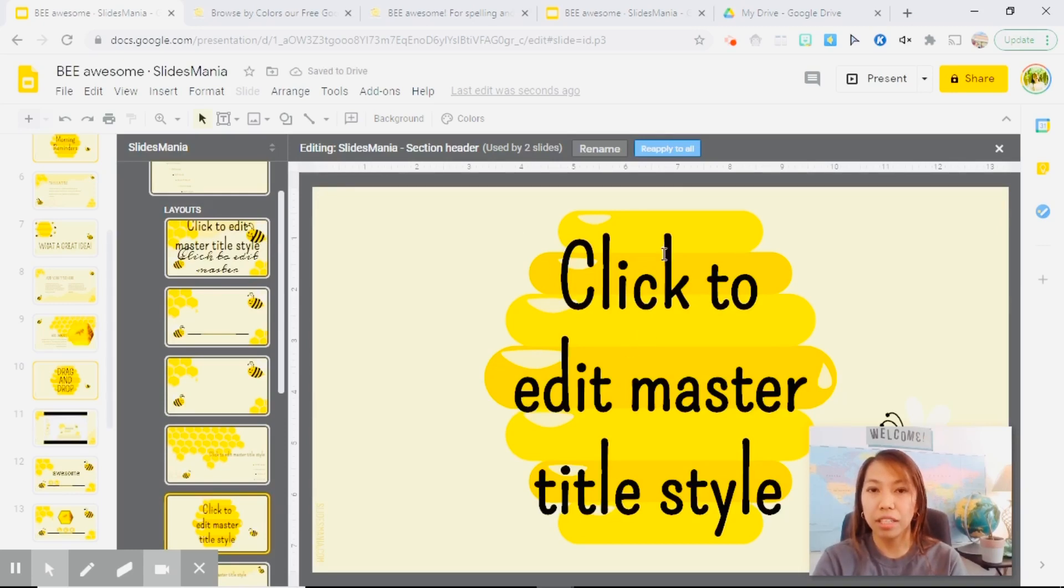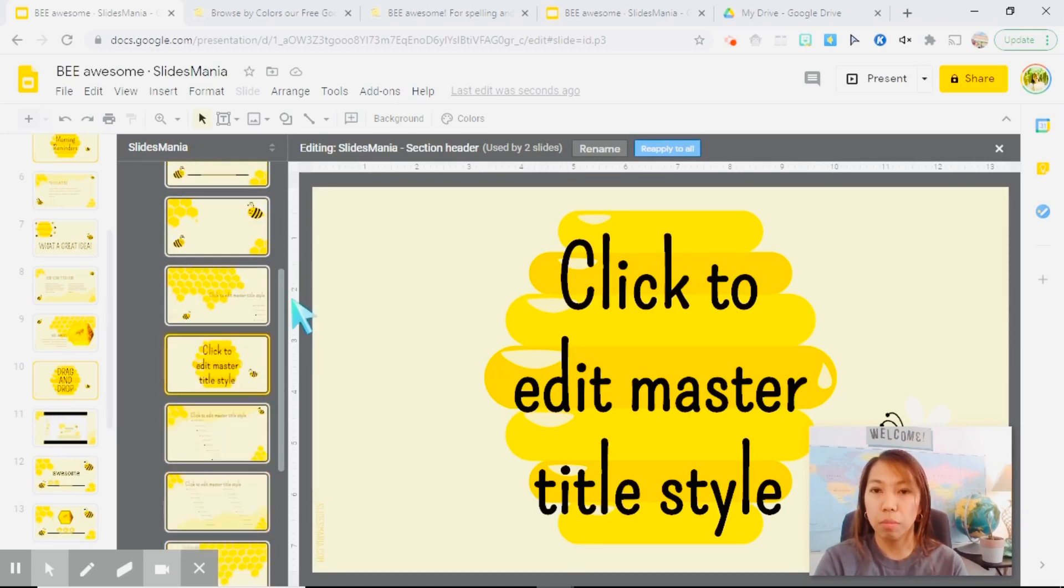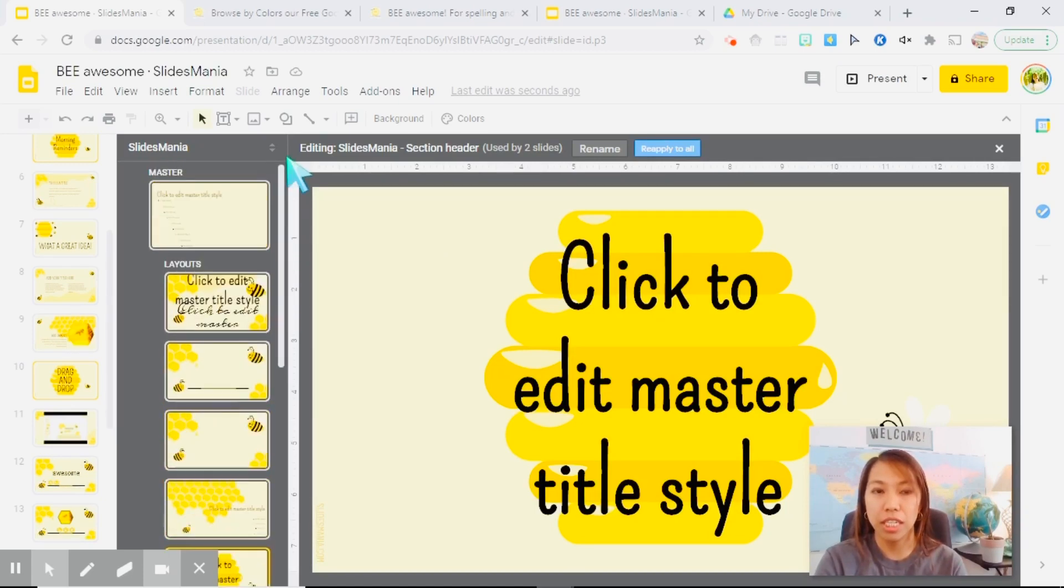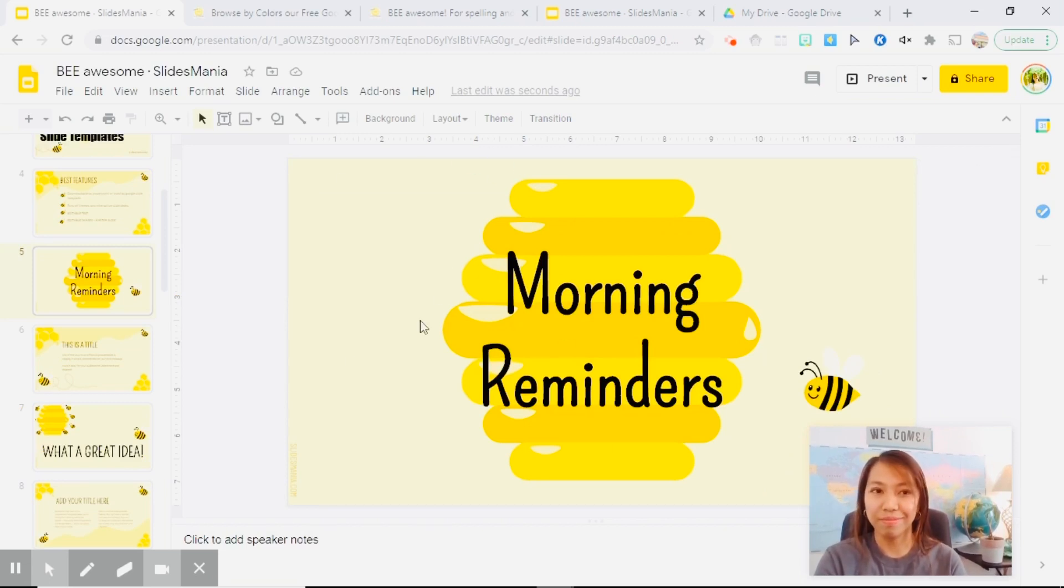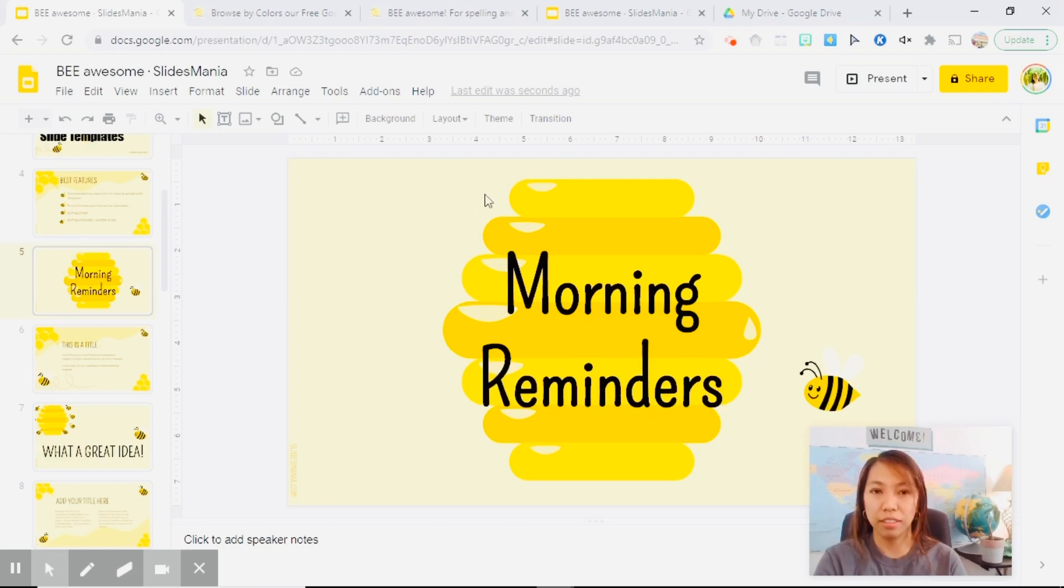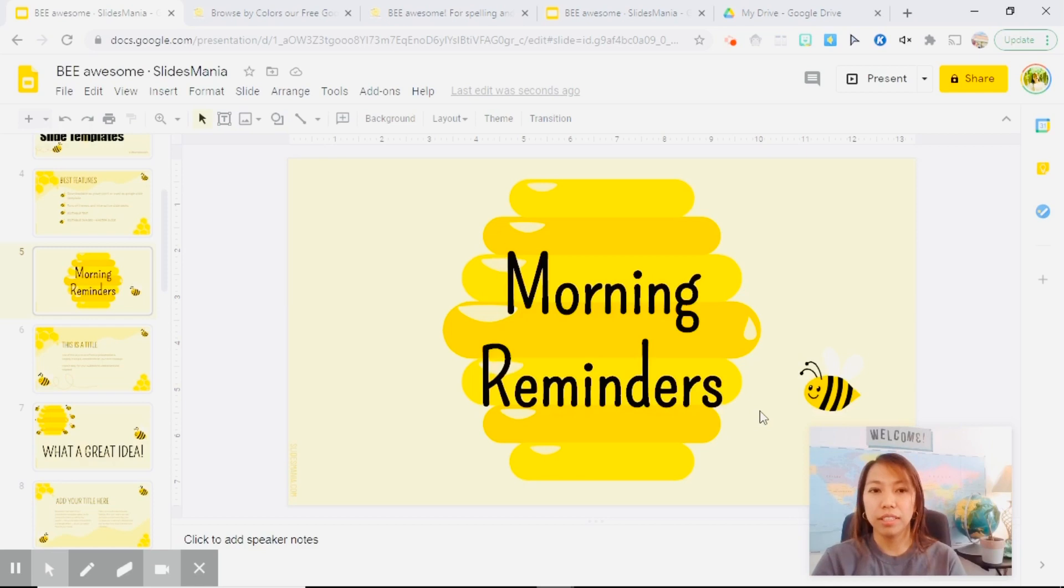So it automatically saves. As soon as you edit the master slide, it automatically saves. So let's close this one and there you go. When you go to the Google slide deck, you no longer see the bees around since you deleted those.